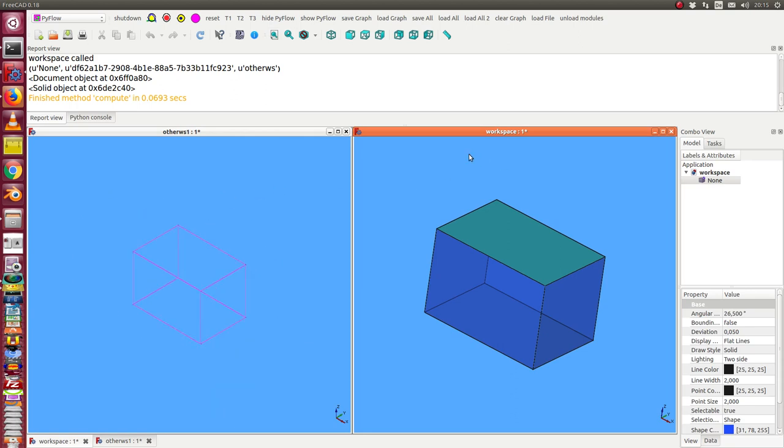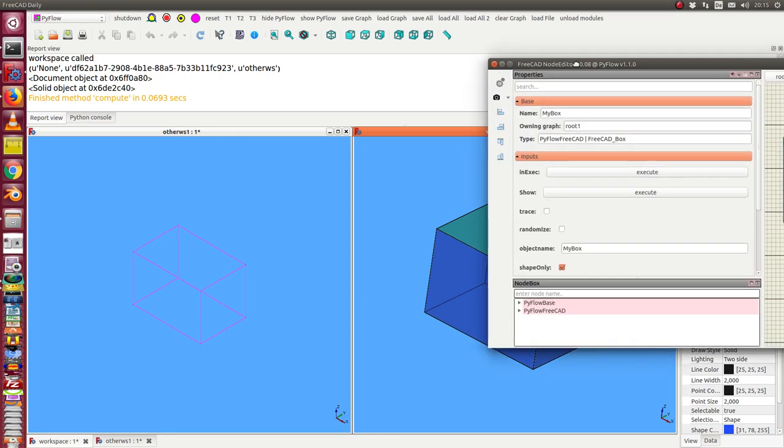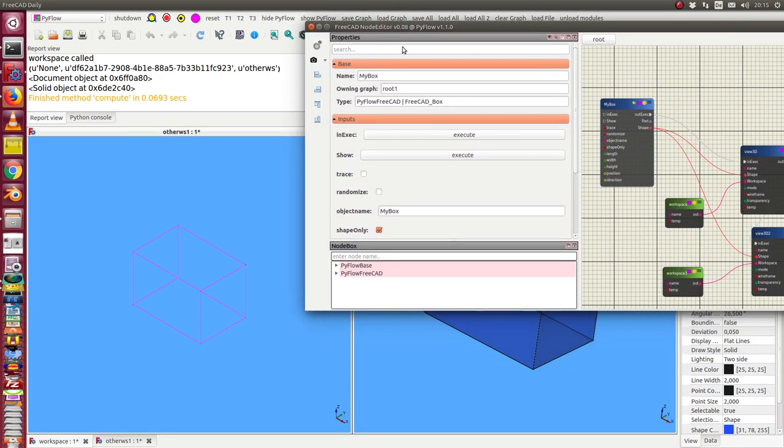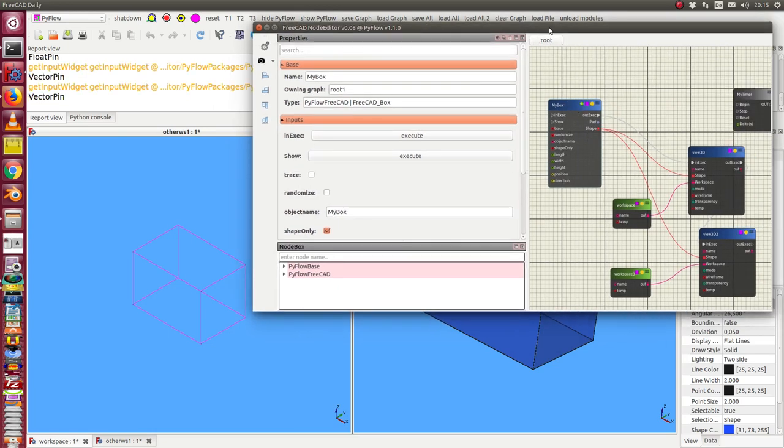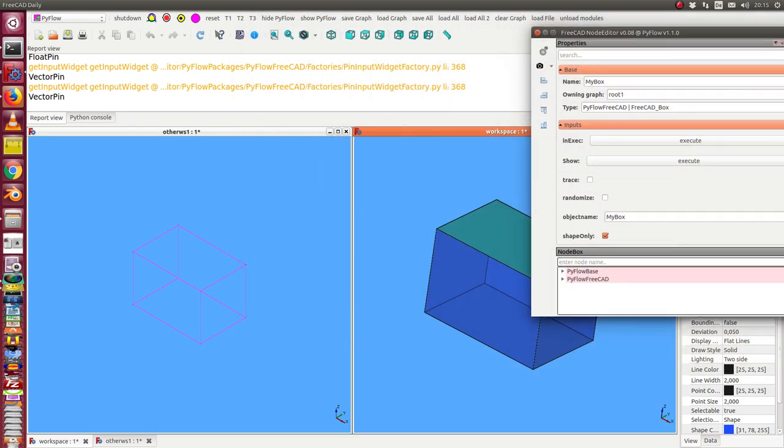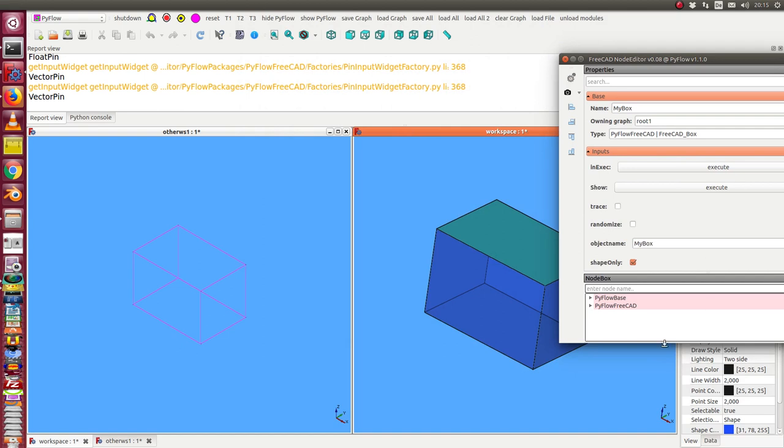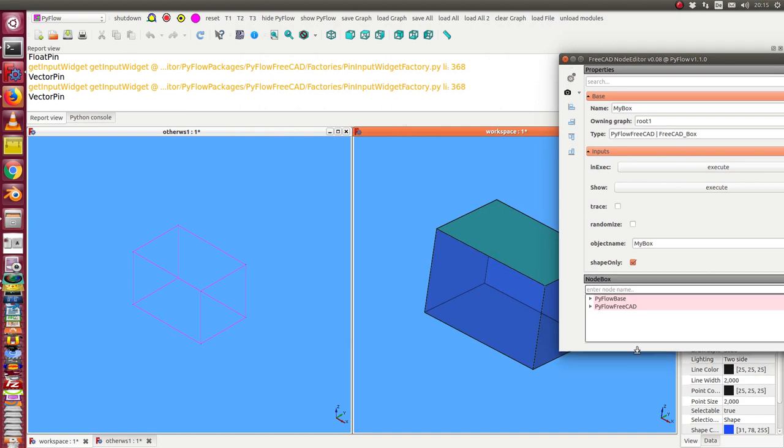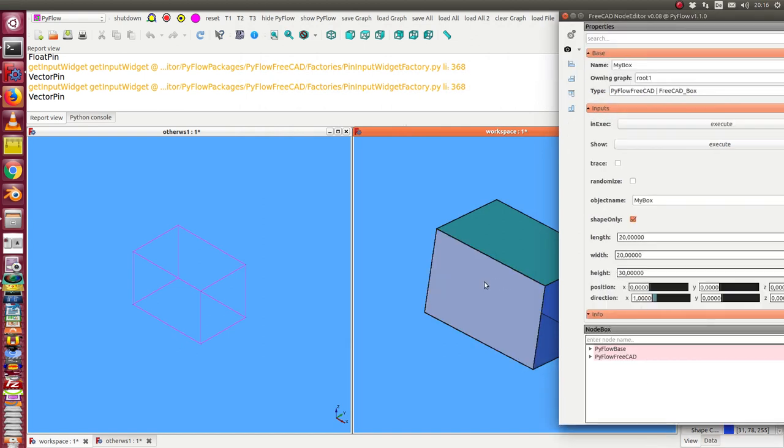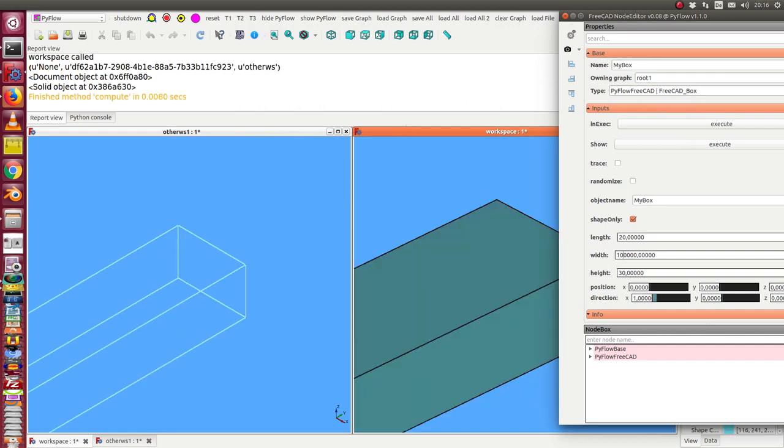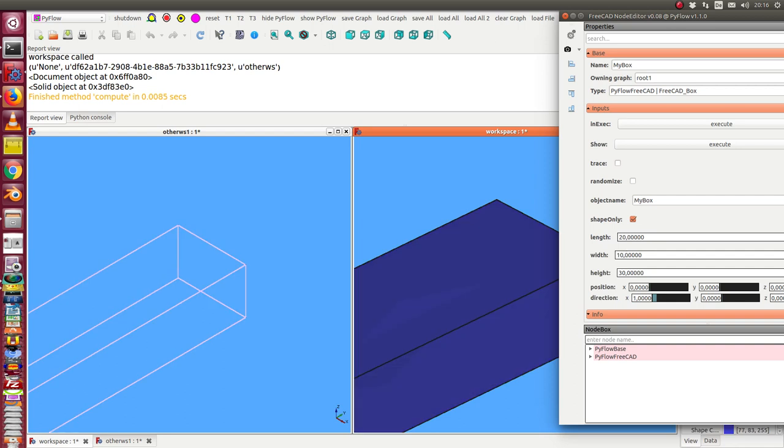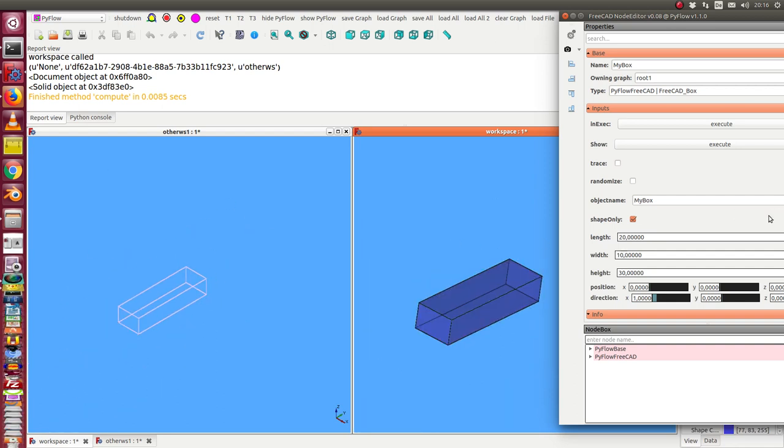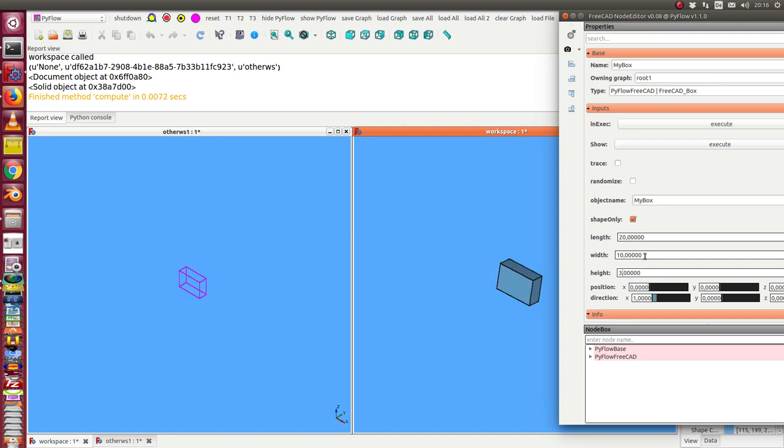Workspace and the other workspace, and we now can change the parameters. That means I select my box here and go here to the values. I say I change the width to 10 and in both views the object is updated, the height to 3 and so on.